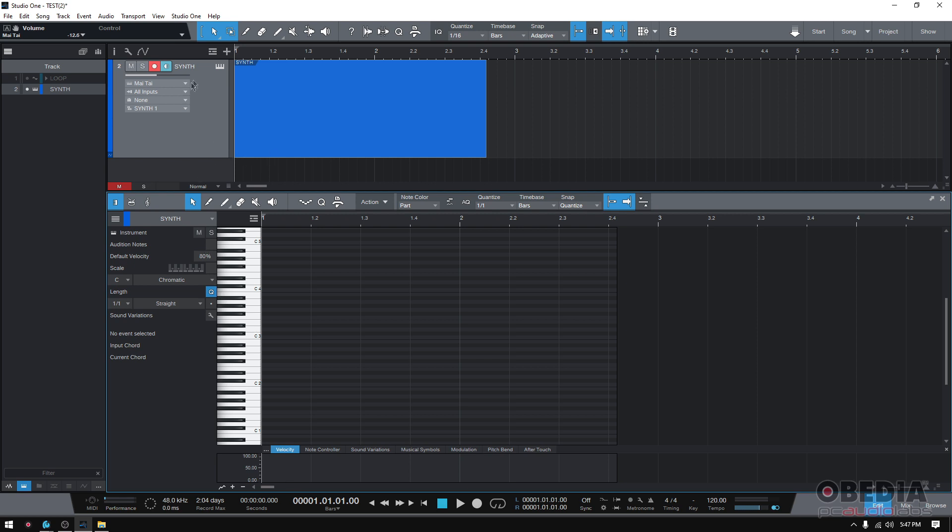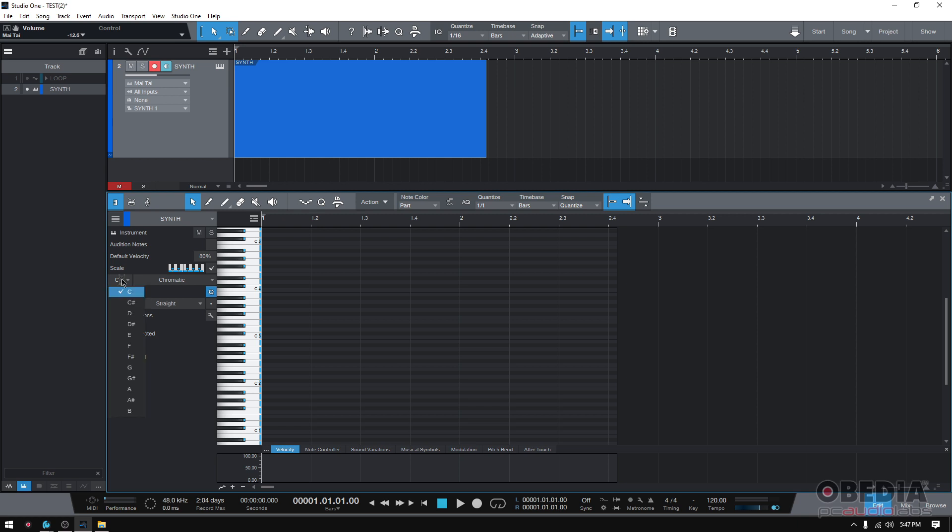So you create your virtual instrument, you assign the patch to your instrument track. And then when you open the piano roll, you want to make sure that the scale option is selected. So you check that. And then you have to select the scale. So for the purpose of the tutorial, let's go ahead and do a C major scale.